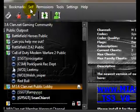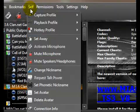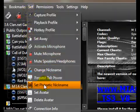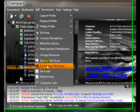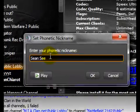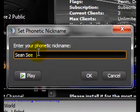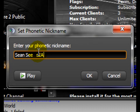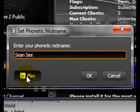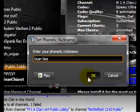Now we're going to be setting our Phonic. The Phonic is something that everybody will hear when you join a channel. Now, for my case, my nickname is Sean C. So, I had to type in Sean and then C. You may have to fiddle around with it to hear what it sounds like. Just click on Play.